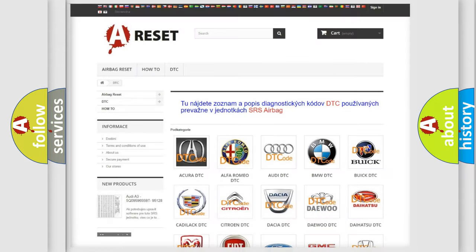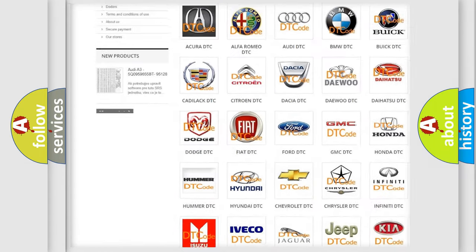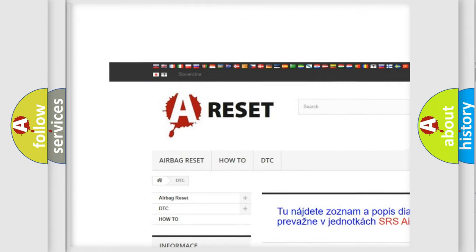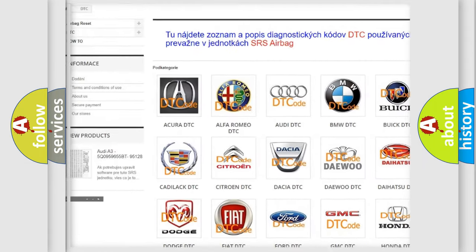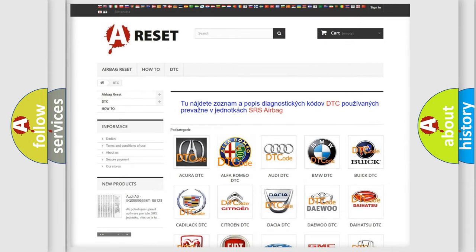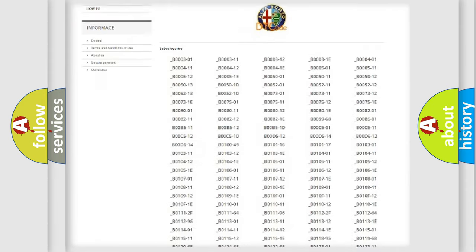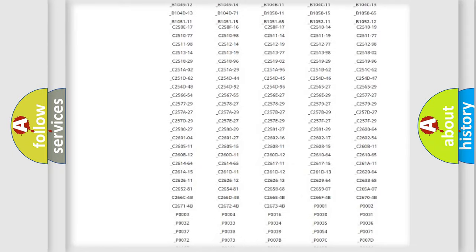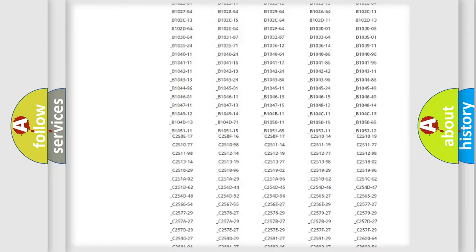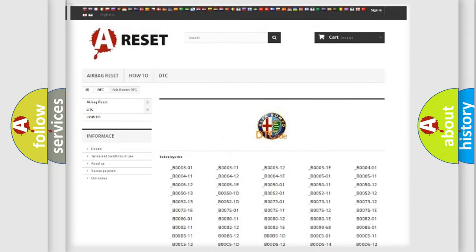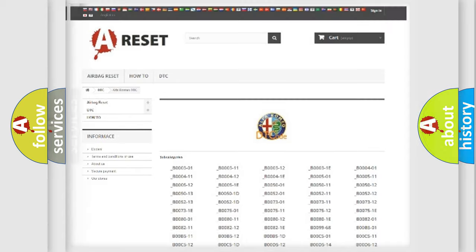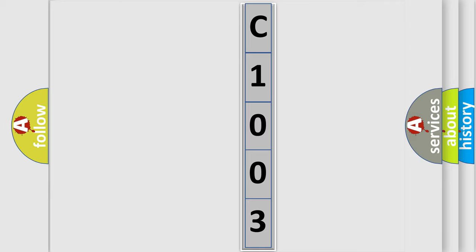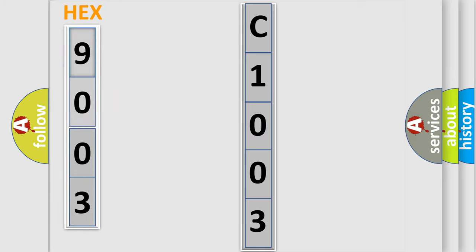Our website airbagreset.sk produces useful videos for you. You do not have to go through the OBD2 protocol anymore to know how to troubleshoot any car breakdown. You will find all the diagnostic codes that can be diagnosed in a database, and many other useful things. The following demonstration will help you look into the world of software for car control units.